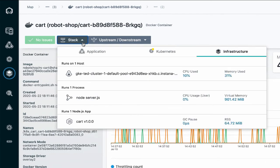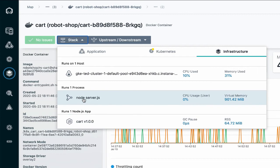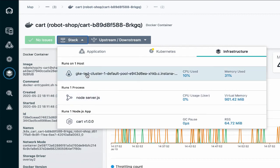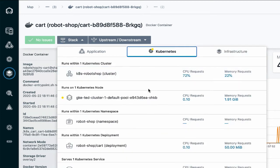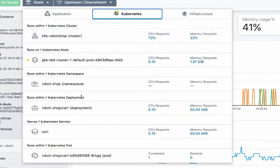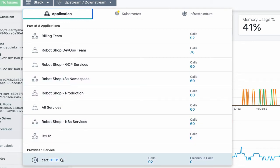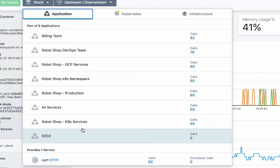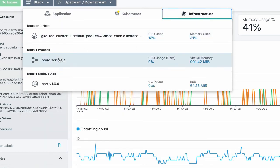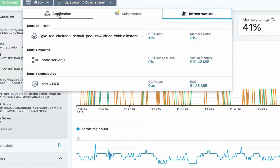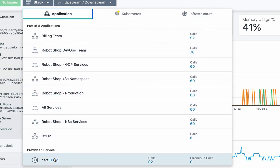Once again, I have my stack button. I can see for this Docker container that it's responsible for executing this node application in this node server process, and that it's running on this host. I can see the Kubernetes infrastructure associated with this container — the pod, service, deployment, namespace, node, and cluster. And even though I'm on the infrastructure side of the product, I can still see the service that this container is responsible for running. Note that this is an indirect relationship: the container runs the process, the process runs the node app, and the node app runs the service. But you don't have to drill through all those components — the Context Guide shows you the deep relationship that this container is responsible for running the service, even though it's indirect.